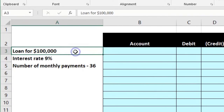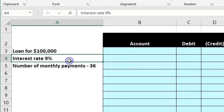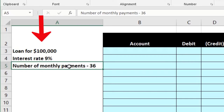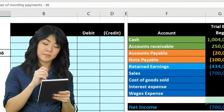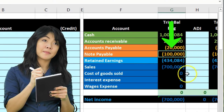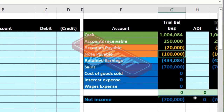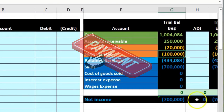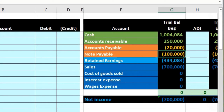Our data shows we had a loan initially of one hundred thousand dollars, the interest rate was nine percent, with thirty-six pay periods. This is a normal installment-type note where we pay an equal amount each month. The note is already on the books at one hundred thousand — no payments have been made yet — so we're going to make the first payment.